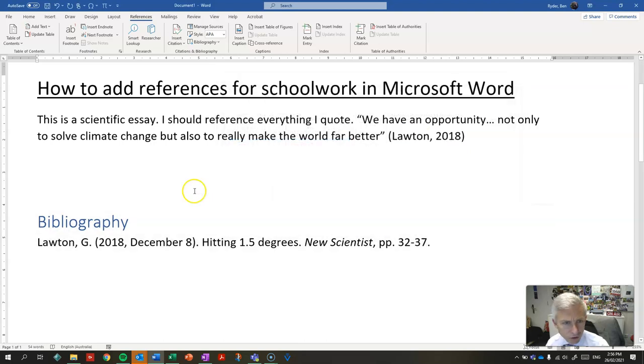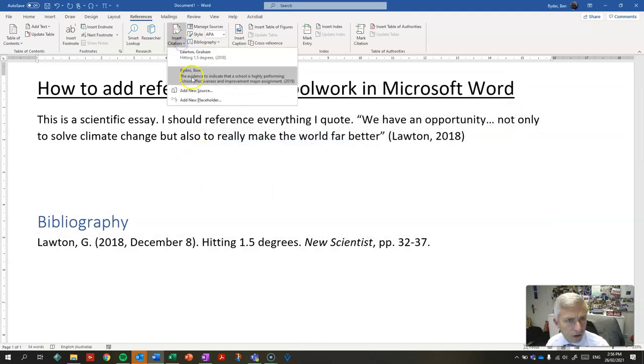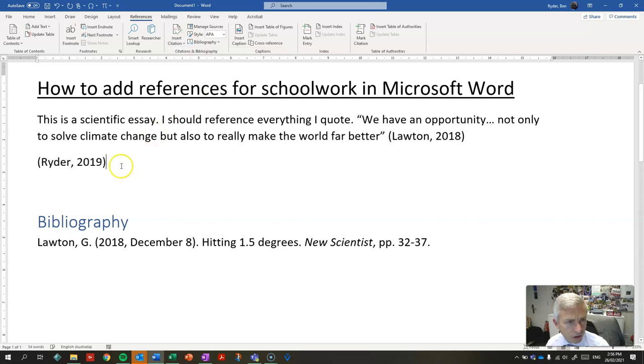Close. And now I can insert that citation here.